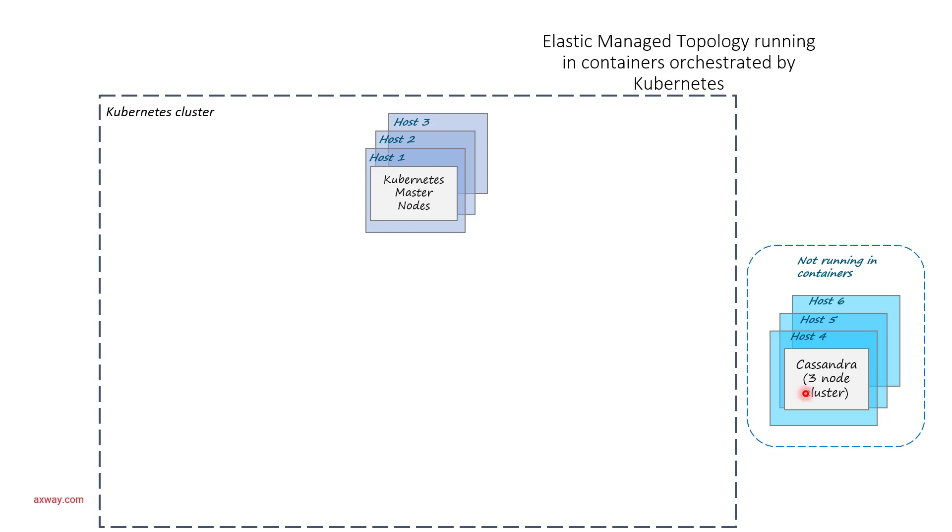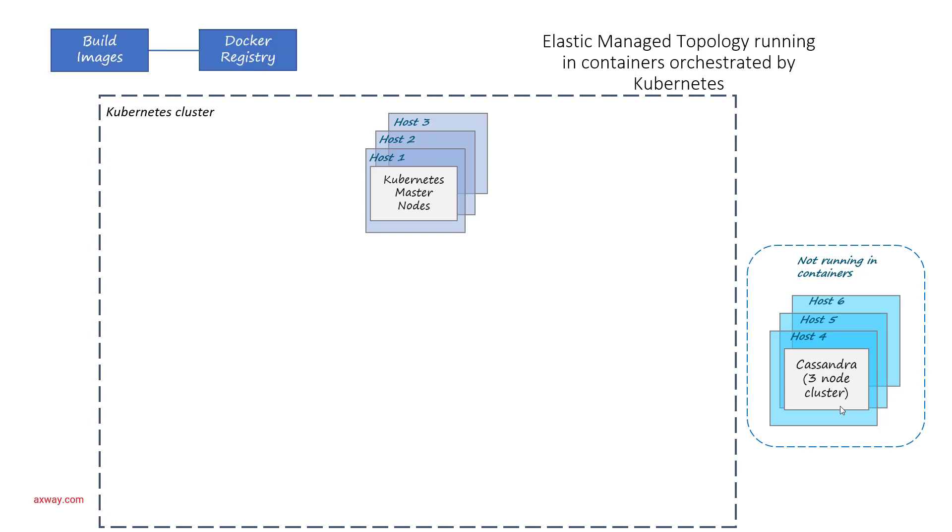The next step will be to build Docker images that contain the binaries for Axway API Management as well as the configuration for your deployment. These images are stored in the Docker registry and then you can use some mechanism like Helm charts to deploy the entire configuration through Kubernetes into several nodes.